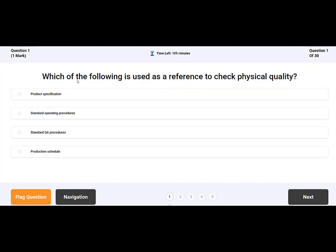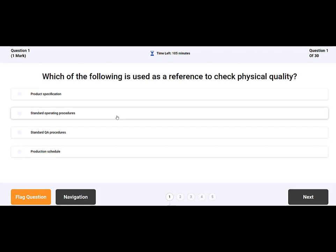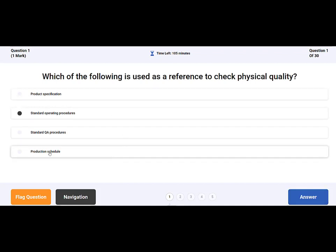Each screen will display the following: question number, time left on the exam, the question itself, four answers for multiple choice questions, or a free typed box for extended answer questions. There will also be three buttons labelled Flag Question, Navigation and Answer.